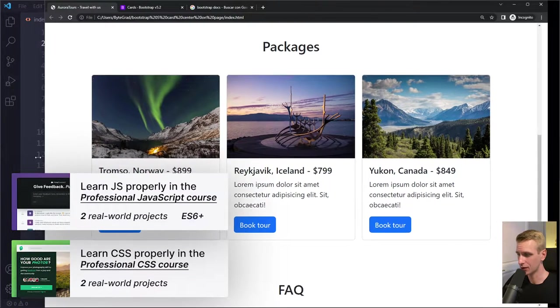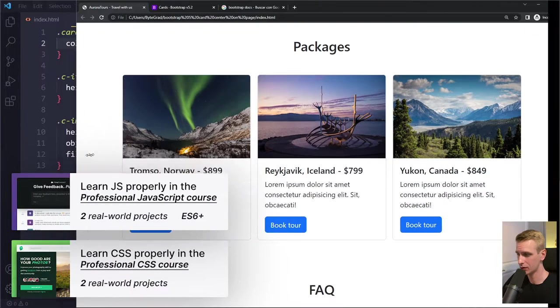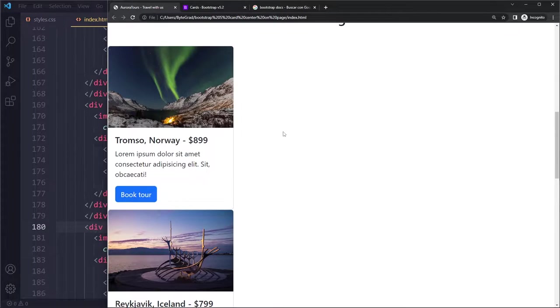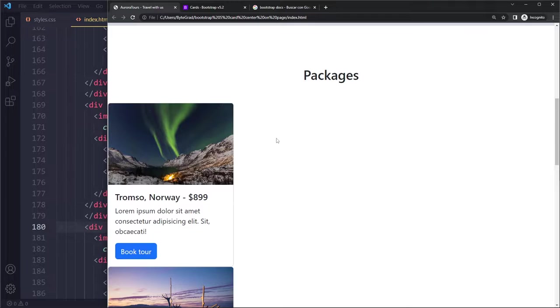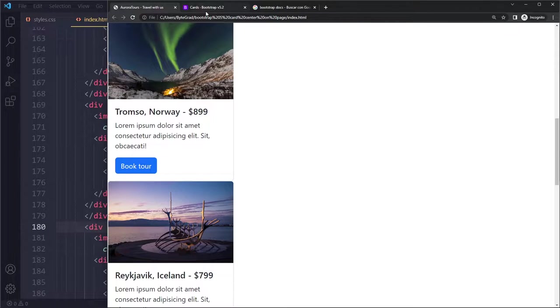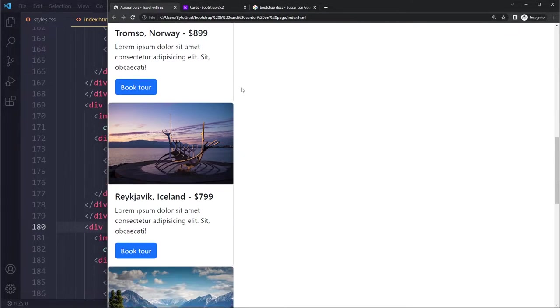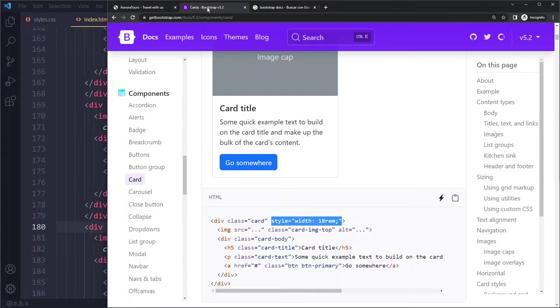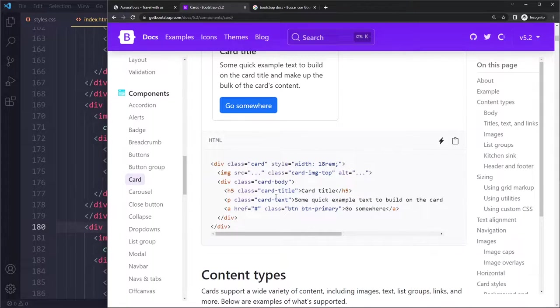In this tutorial we'll look at how to center cards in Bootstrap 5 on the page. I have a simple example here - I've copied the card component three times from the documentation.